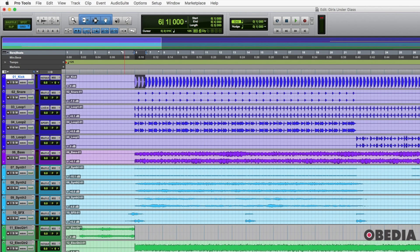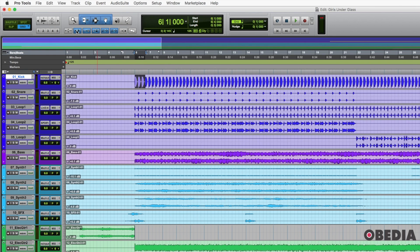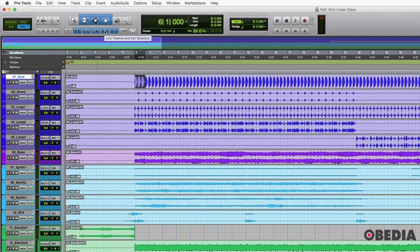The other thing are the tools right below it. So you can see right now I have five tools enabled, those five tools that are blue. Starting from the left here, just to give you names of these tools. This is tab to transients, mirrored MIDI editing, automation follows edit, link timeline and edit selection, and then link track and edit selection. Normally we want those five on.